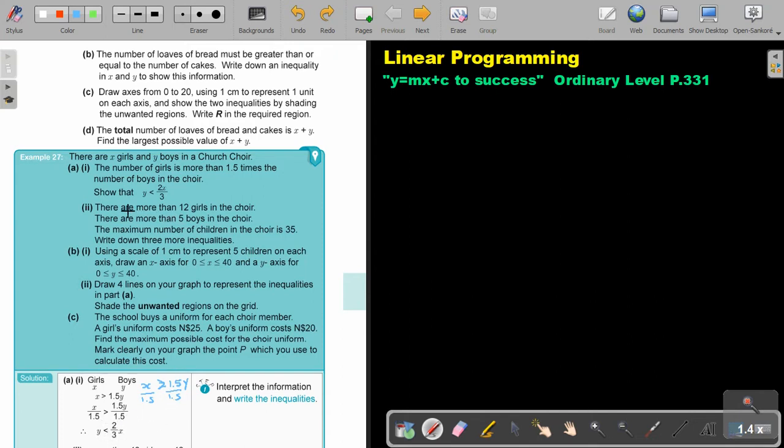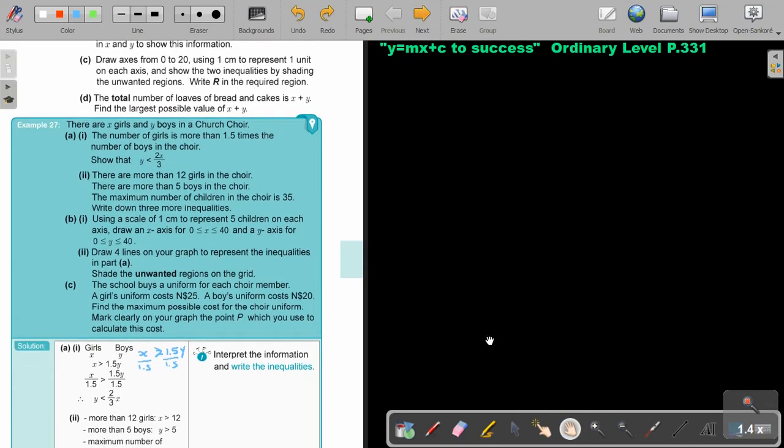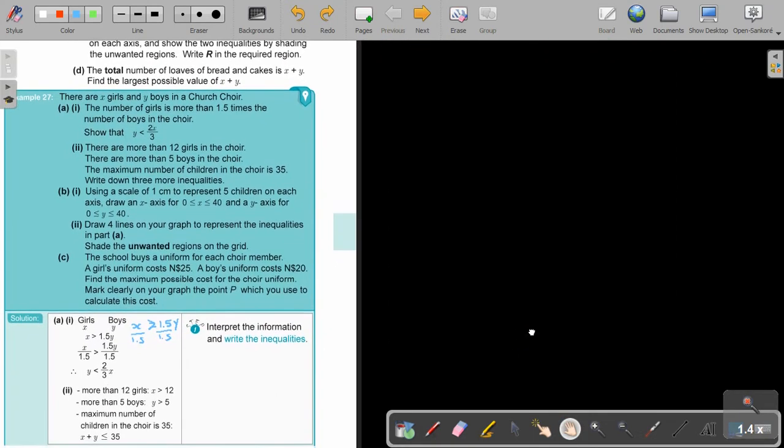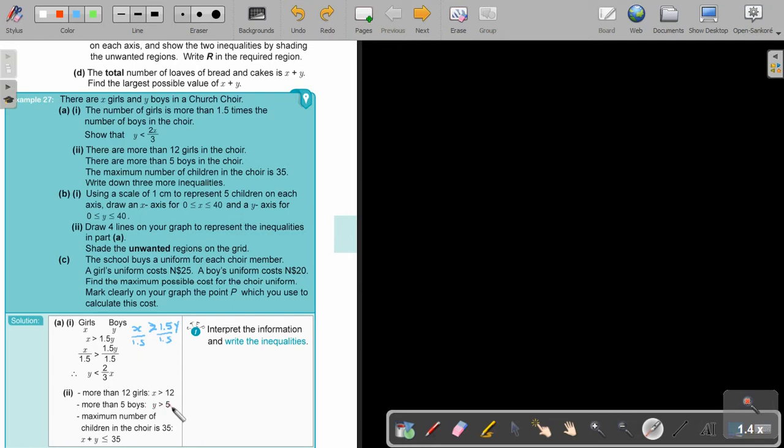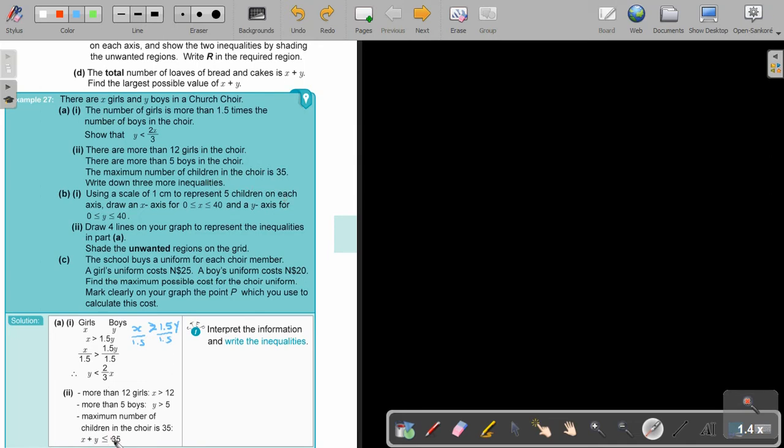There are more than 12 girls in the choir, so x is bigger than 12. There are more than 5 boys in the choir, so y is bigger than 5. The maximum number of children in the choir is 35. That means x plus y is smaller and equal to 35.